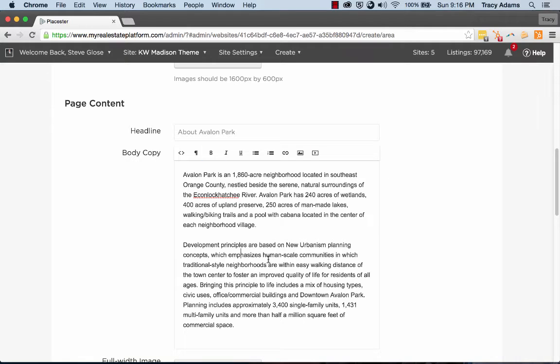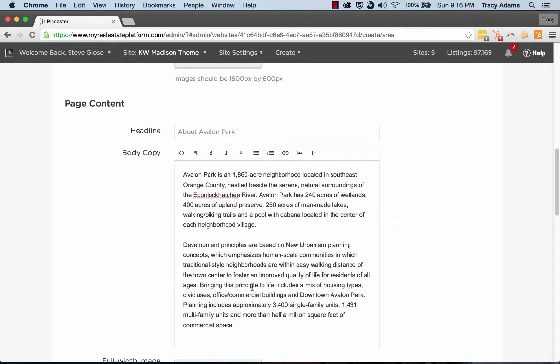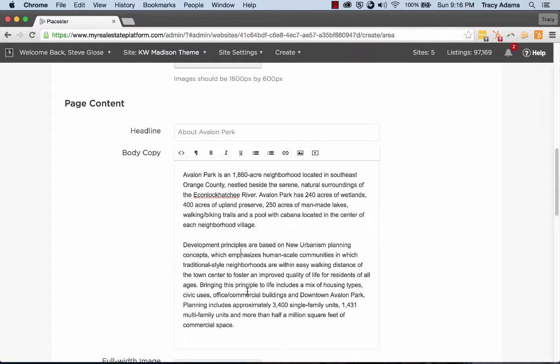And in through here, it's using a number of keywords such as development, office commercial buildings, multifamily. It's got a lot of very important keywords to help try and land people when it comes to search engines for Avalon Park.